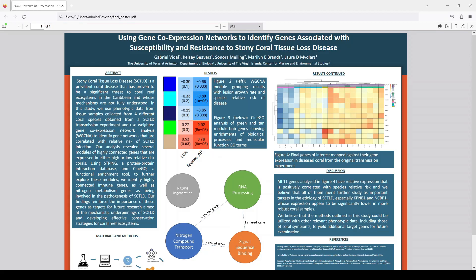Phenotypic data from that experiment was obtained, including lesion growth rate — SCTLD-diseased corals develop these lesions, so we wanted to see how fast those grow — species relative risk, and gene expression data, which is what we use in this experiment.